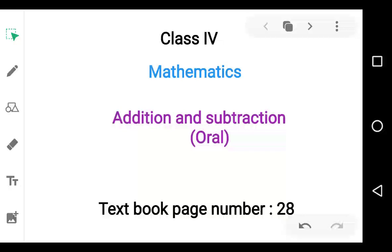Assalamu alaikum dear students. Today we will learn addition and subtraction orally. See textbook page number 28.